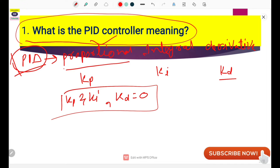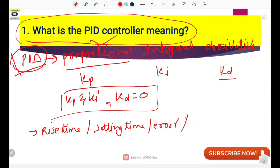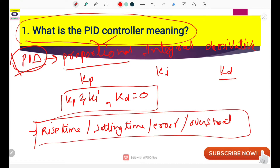Each parameter is used to control the rise time, the settling time, the error, and the overshoot of the signal. These are the four main aspects of the PID controller, used to maintain the process parameter at a desired setpoint. This is the meaning of the PID controller.